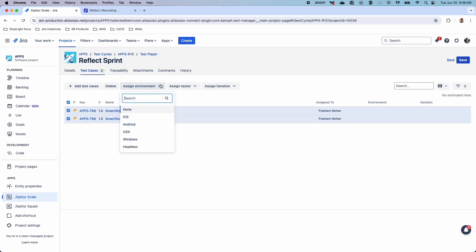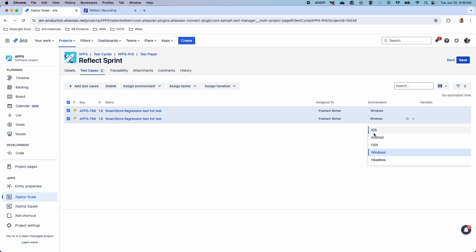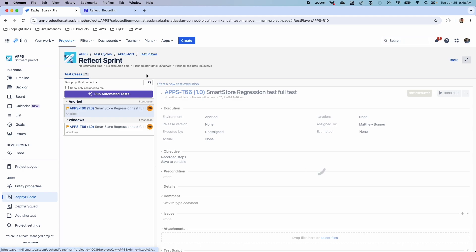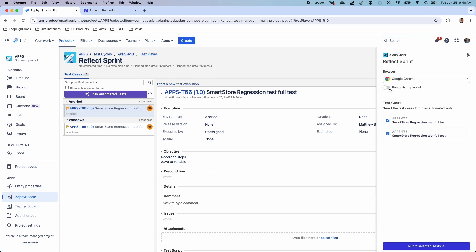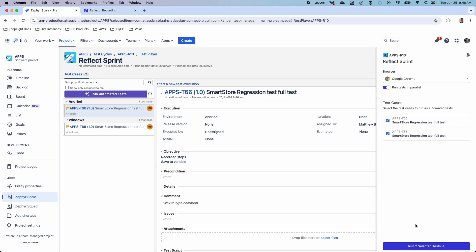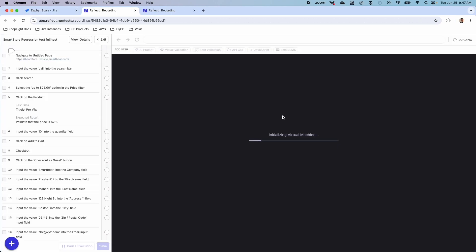In this use case, I want to test the same test case across different environments — whether it's a Windows environment or an Android environment. We're also going to assign these testers to myself. On the test player, here's where we can quickly and easily have that parallel testing capability. I can click 'Run Automated Tests' and run my tests in parallel, changing the browser configuration as needed. All test cases via the run automated test icon will be executed in Reflect — Zephyr Scale Automate runs on Reflect technology, which is why you'll see Reflect branding throughout.